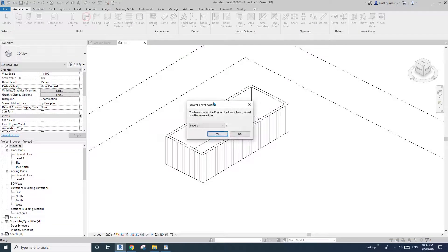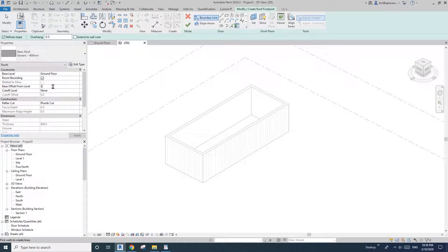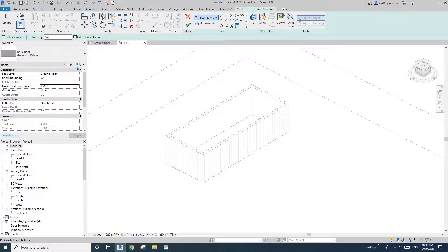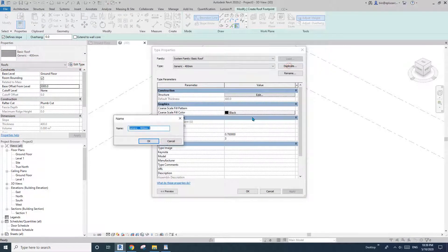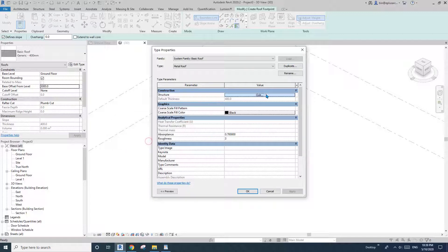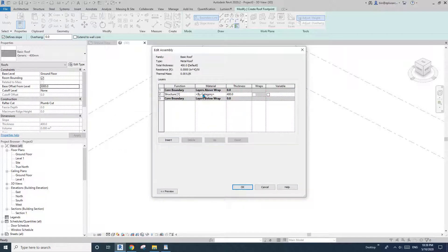For the roof, I like to use Ground Floor with an offset, then okay — three meter high roof. I'll also edit type, duplicate, and name it Metal Roof.